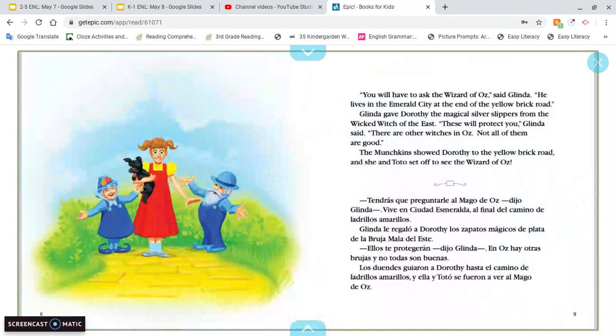'You have to ask the Wizard of Oz,' said Glinda. 'He lives in the Emerald City at the end of the yellow brick road.' Glinda gave Dorothy the magical silver slippers from the wicked witch of the east. 'These will protect you,' Glinda said. 'There are other witches in Oz. Not all of them are good.' The munchkins showed Dorothy to the yellow brick road, and she and Toto set off to see the Wizard of Oz.